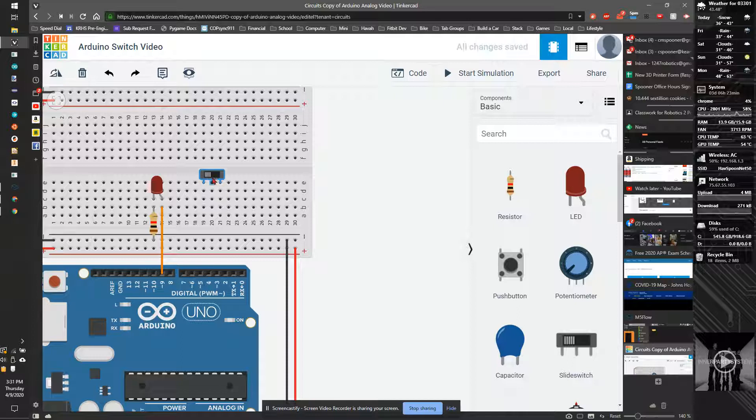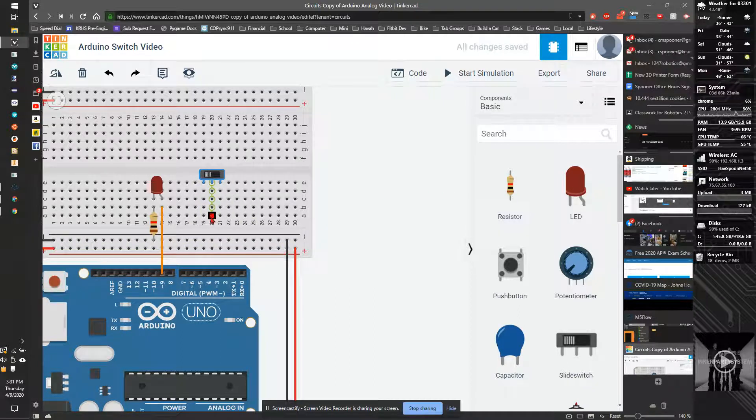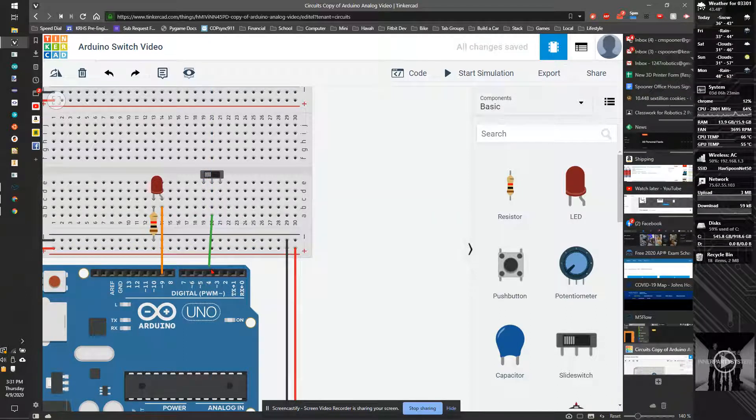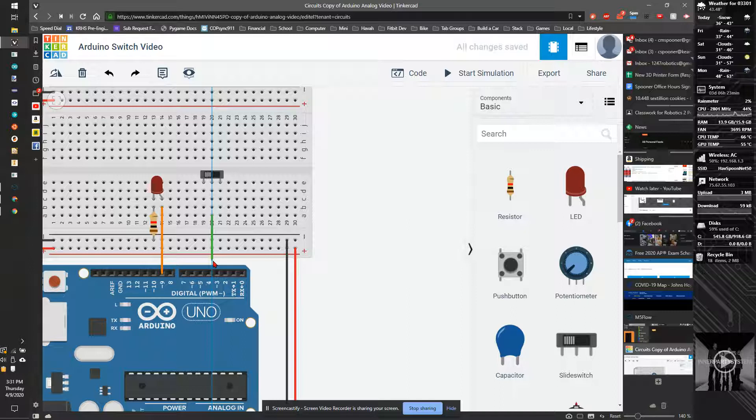Now, our slide switch, just like our potentiometer, has three pins. The middle one's going to be our data. This time, I can go to any digital pin. I'm going to hook it up to pin four, or actually, I'm going to go pin seven.